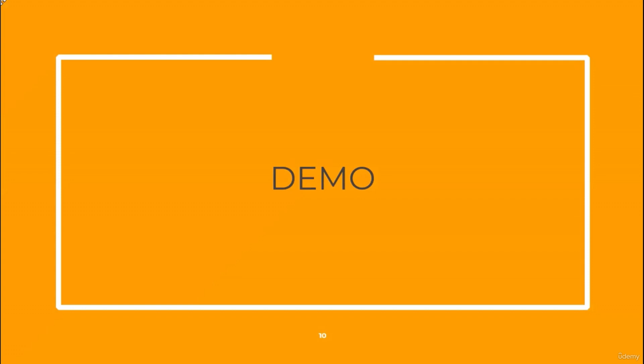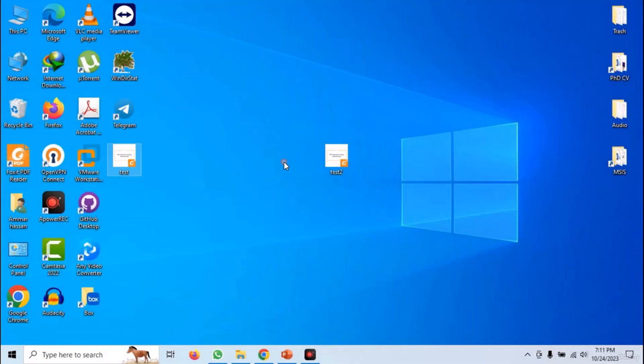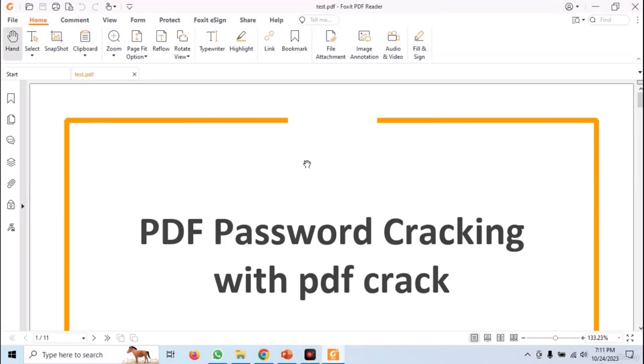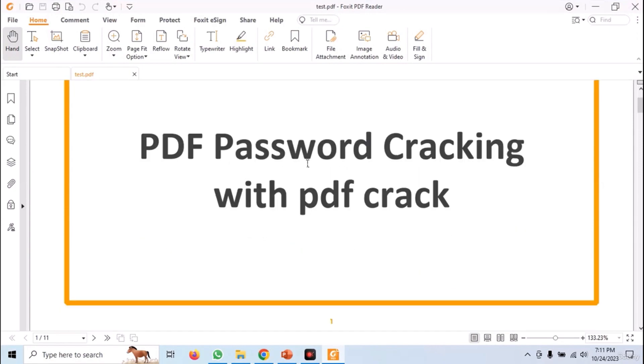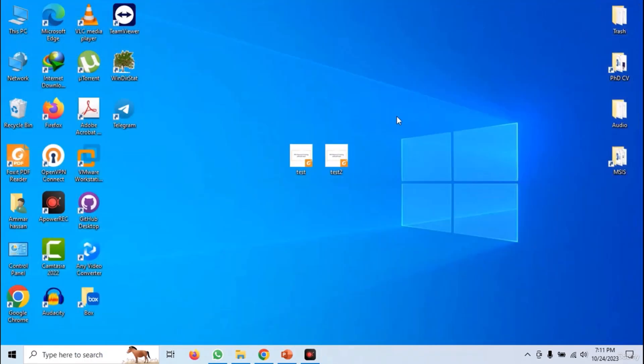Now, let us see the actual demonstration. We have two PDF files which are not password-protected. You can open a file and see that it does not ask for the password. To password-protect these files,